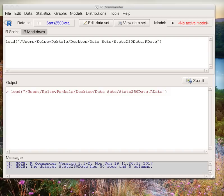The dataset we are going to use today is Stats 250 dataset. We are going to take a look at the dataset. To do this, click on View dataset.